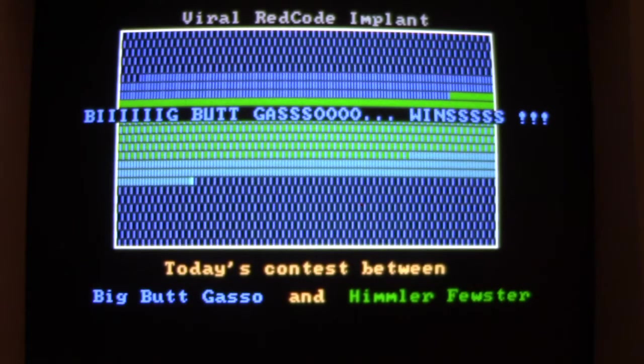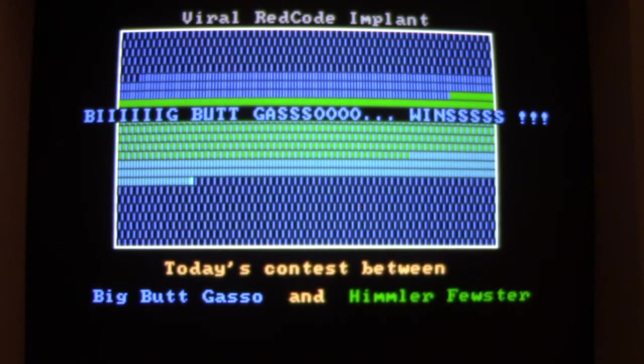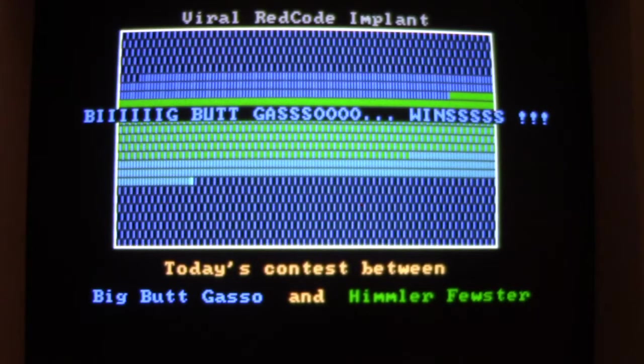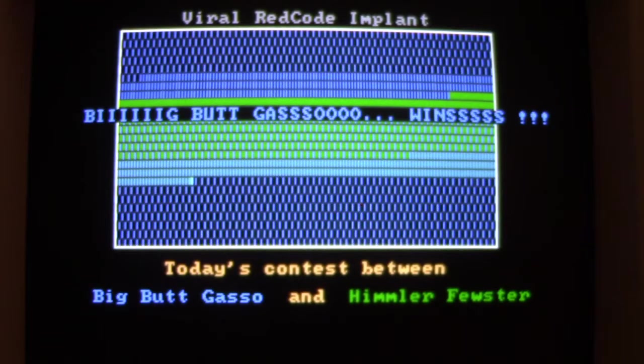And then when it gets to that, it says Big Butt Gaso wins. At this point, the system is hung up, can't do anything. But we can still do Ctrl-Alt-Delete, but of course as we saw before, when it tries to load command.com, the system is going to end up hung up again.